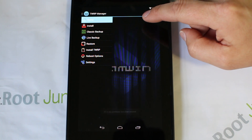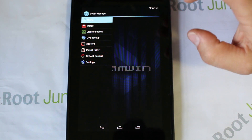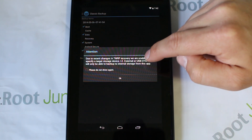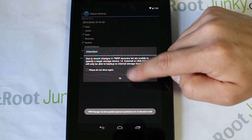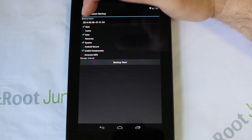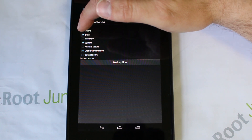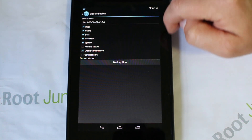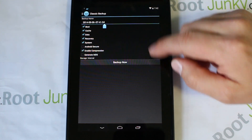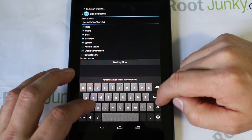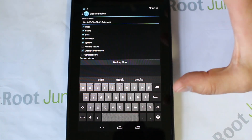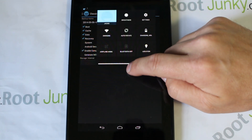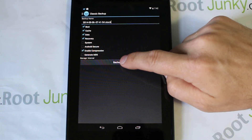We'll go ahead and do a standard classic backup to show how it works in TWRP Manager. Go to Classic Backup. I like to pre-check almost all the options. Up here is your backup name - it's already got the date in there. I'll add 'stock' so I know it's the stock operating system being backed up. Close that back down and just hit Backup Now.